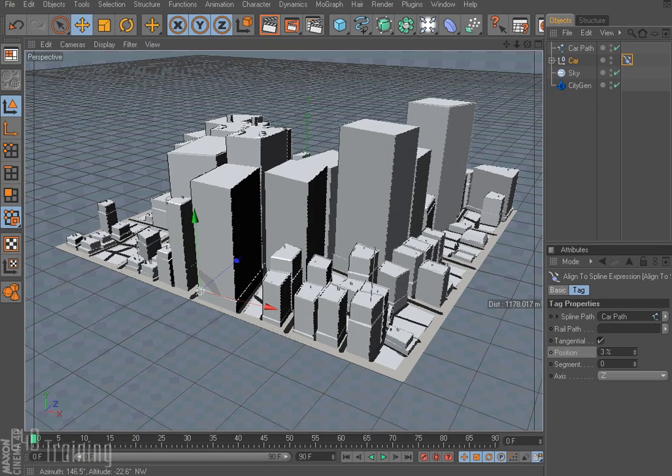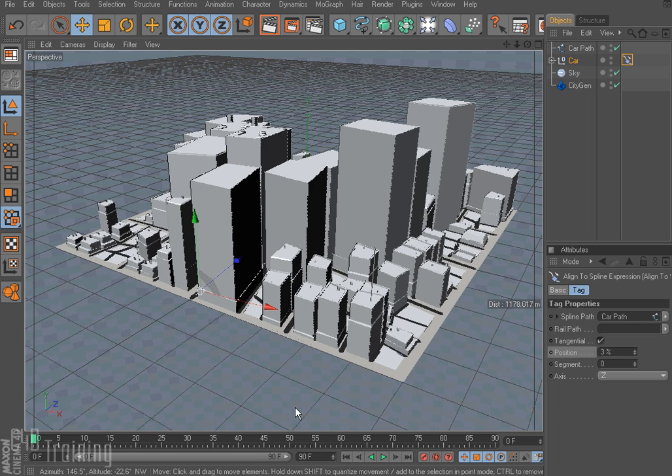Hey everybody, Tim Schetz here again with C4D Training. Today I have a little tutorial on using multiple cameras in your scene and how to switch between them.